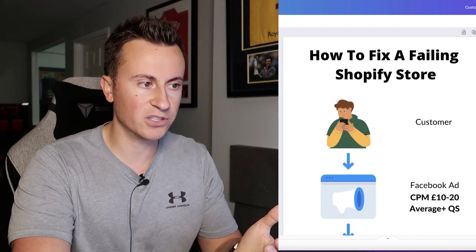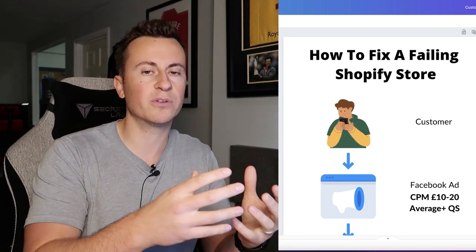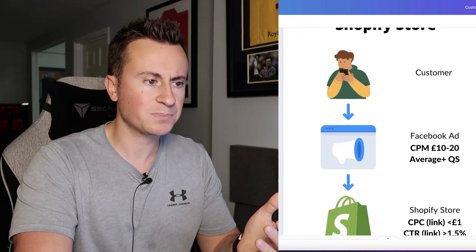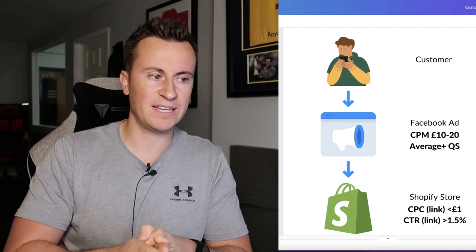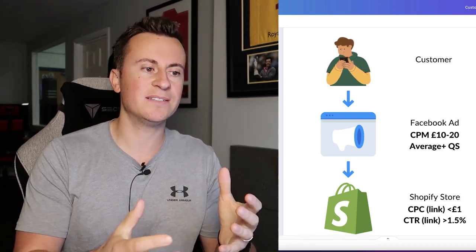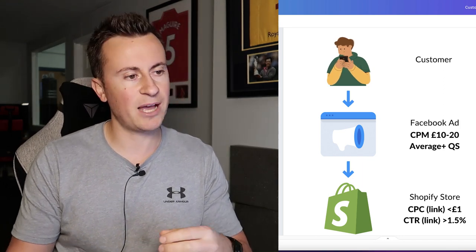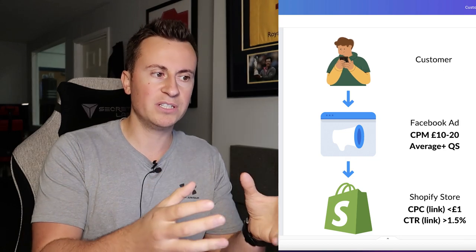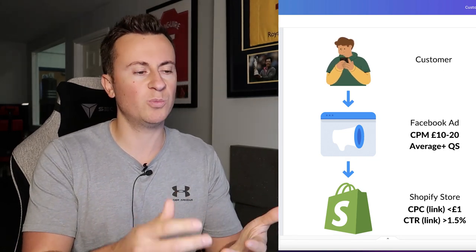At the very top we have the customer on their mobile phone, scrolling through Facebook, Instagram, or whatever platform you're advertising on. The first step of the purchase process is they come across your Facebook ad. At this point you need to have your ads manager up in a separate tab and be comparing it against the numbers I'm going to take you through now.